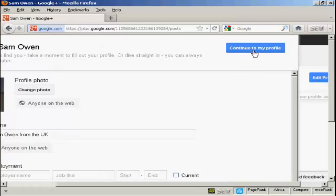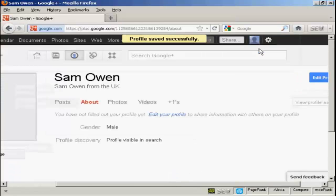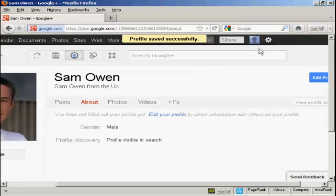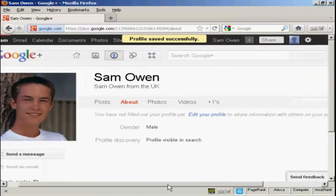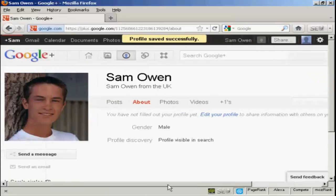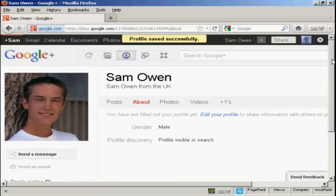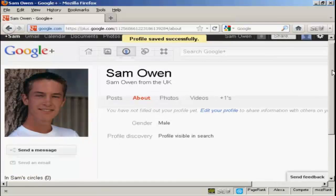And then I can click here, continue to my profile. So we'll click there. And there we go. There's my main profile.